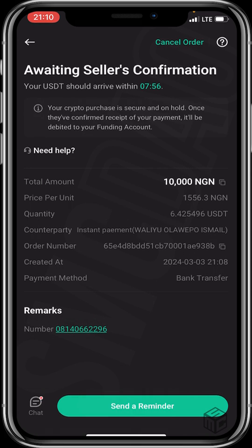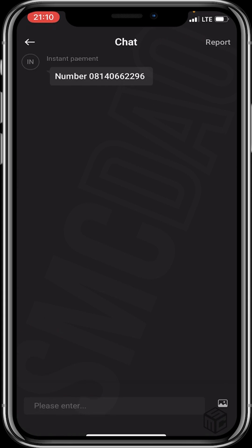The crypto will arrive soon, so let's wait patiently. In case you have any complaints, there's a chat window to message the seller. You can also see that the seller has dropped their contact in case you want to call them directly.